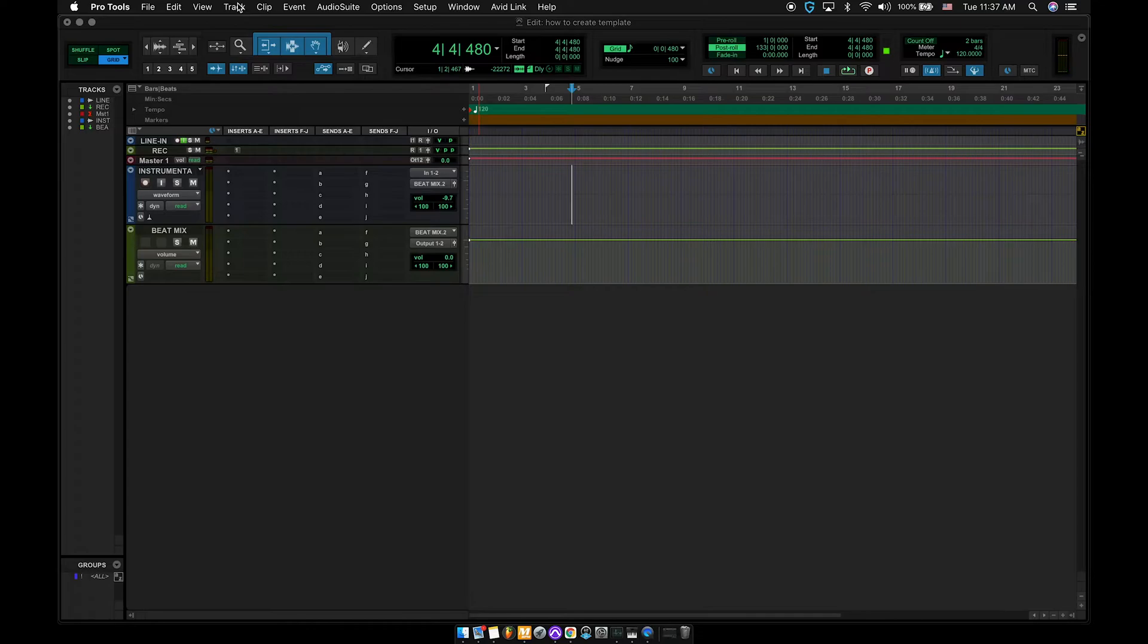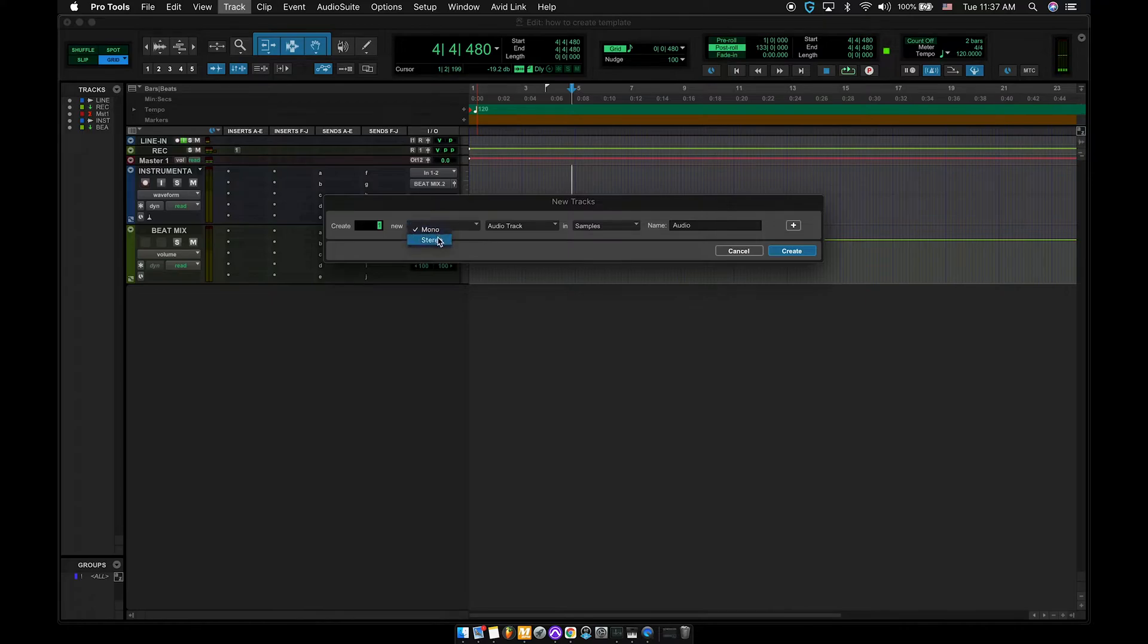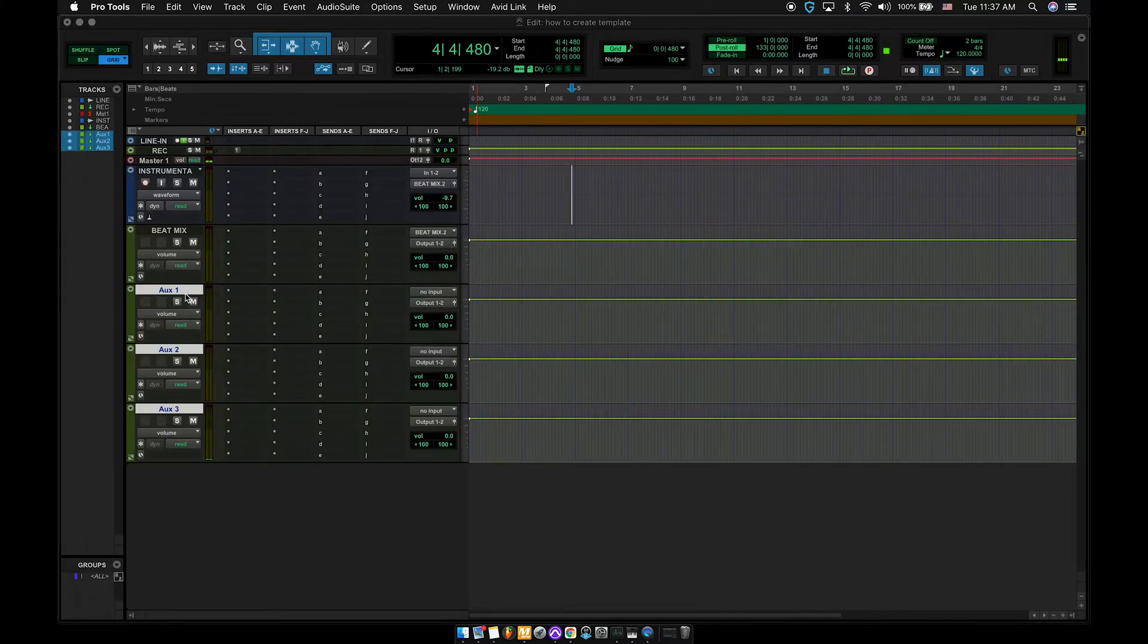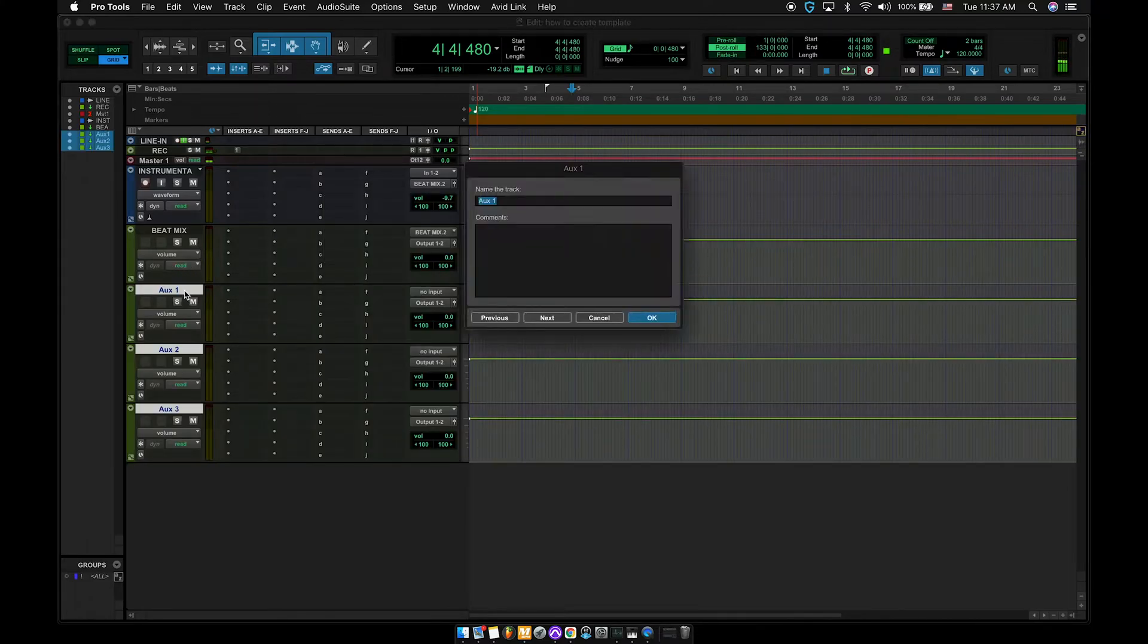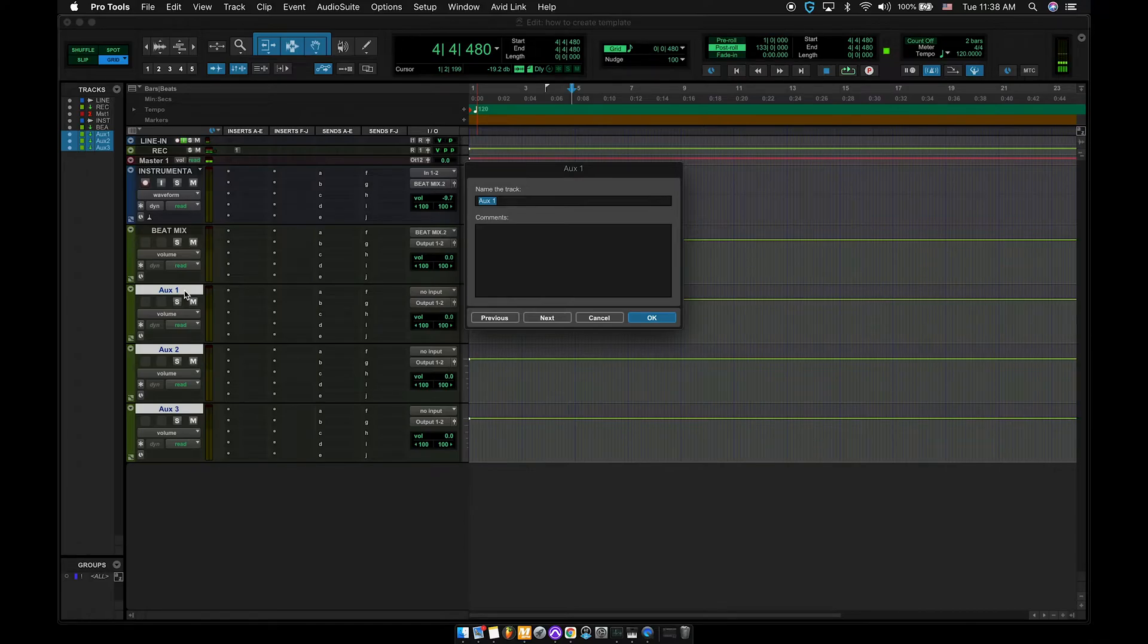Next, shortcut command shift N, or you can go up to track, hit new. We're going to make a stereo auxiliary, and let's do three. So with these three, the first one is going to be all vox. So all the vocals, backgrounds, ad-libs, everything that we're basically recording into this session is going to get ran through this auxiliary. So I'm going to name that all vox.